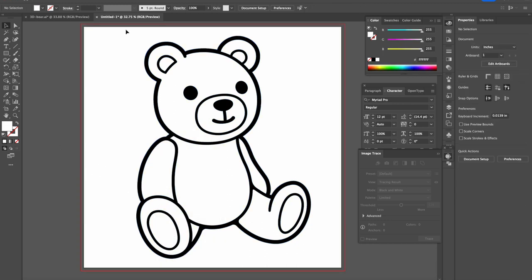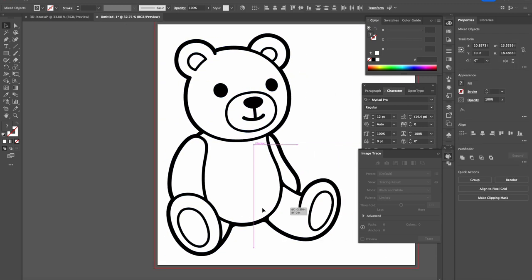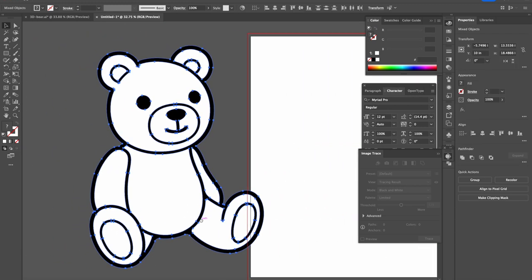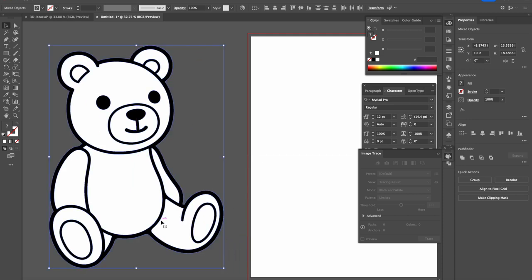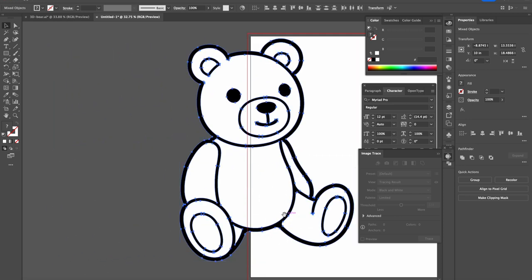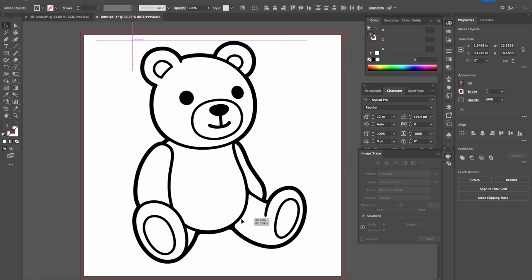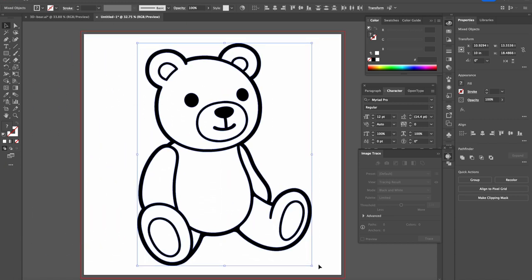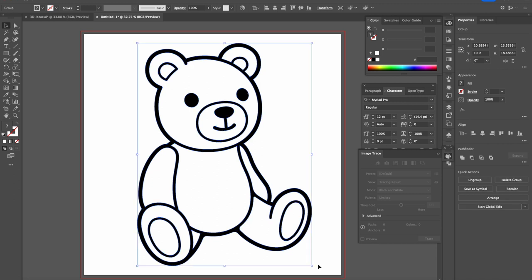Now this is not just lines. If you look at it under a darker background, you see that this is shapes. So we can now group everything here, Command G or Control G for Windows.